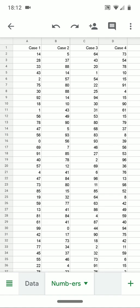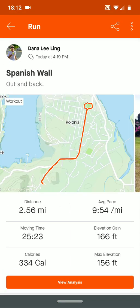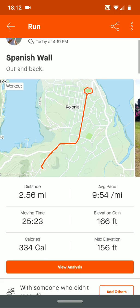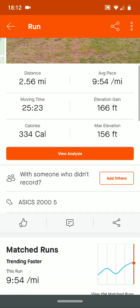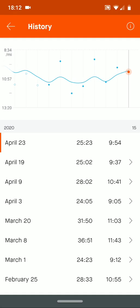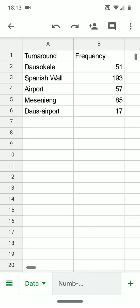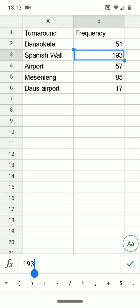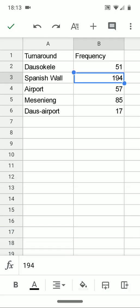The data I'll be using comes from my daily runs. I often run the same routes. This particular route is the route to Spanish Wall. I've run to Spanish Wall 194 times, most recently on April 23rd, 2020. Here are the number of times I've run on the five different routes I most frequently run. The frequency is the number of times I've run that route.